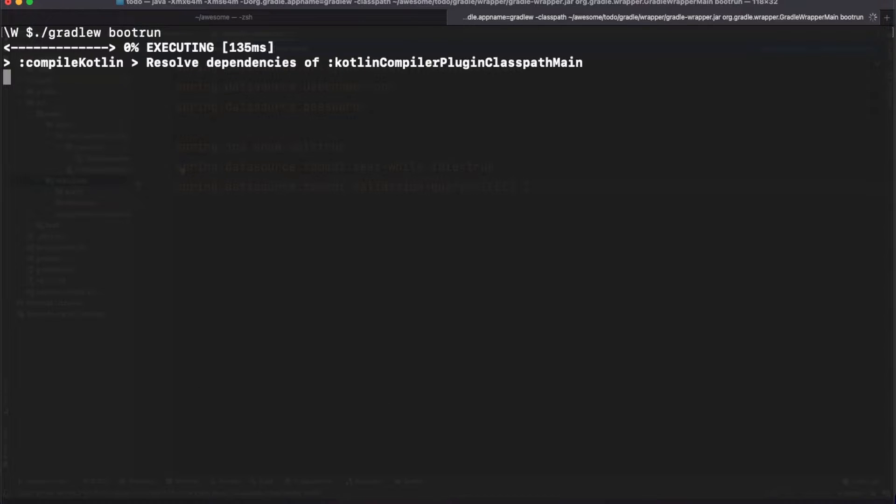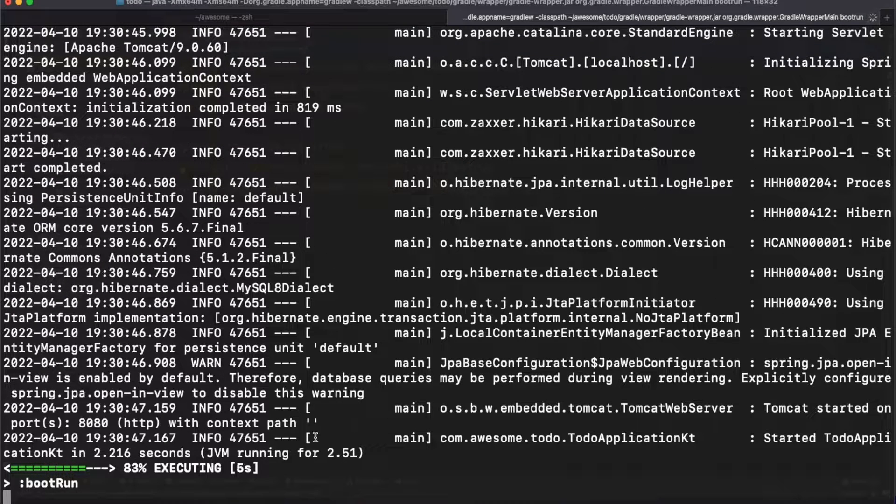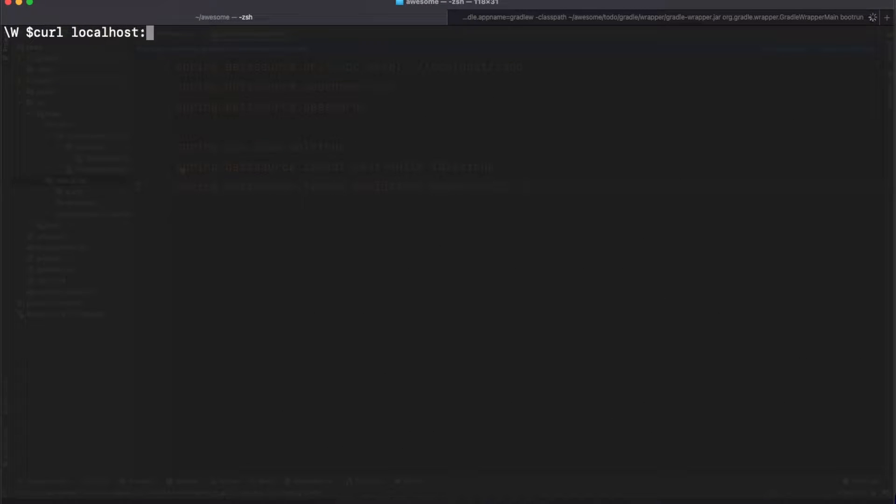After another app restart we can finally test the root endpoint which is correctly returning the hello string. Keep in mind that after any code change you need to restart your app in order for those changes to be picked up and visible.